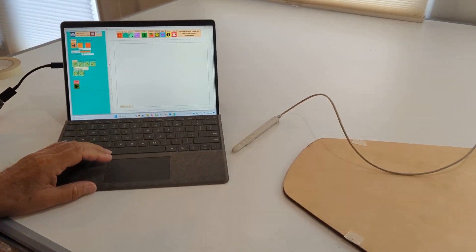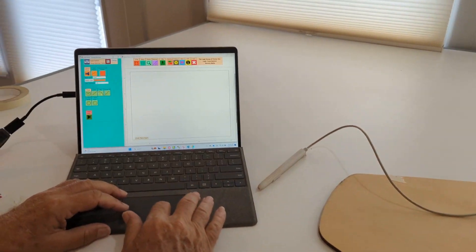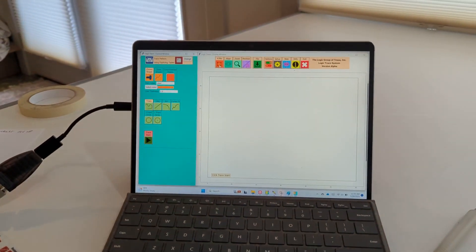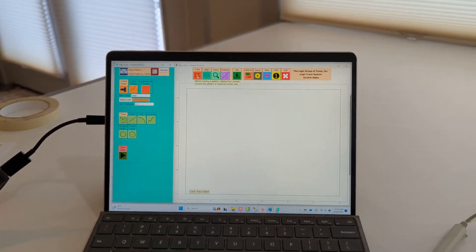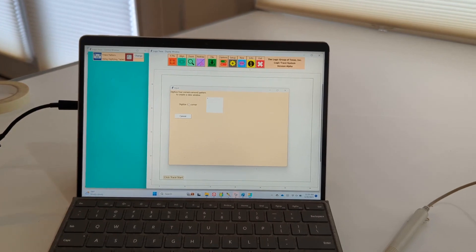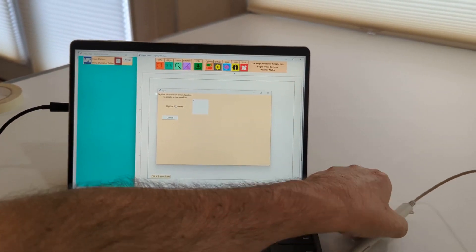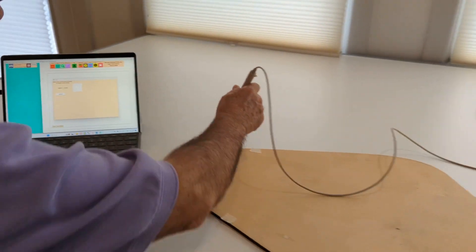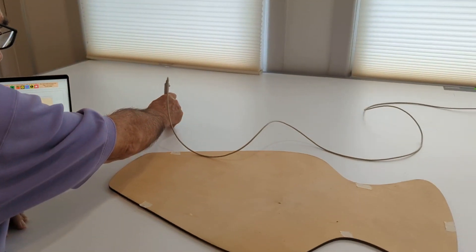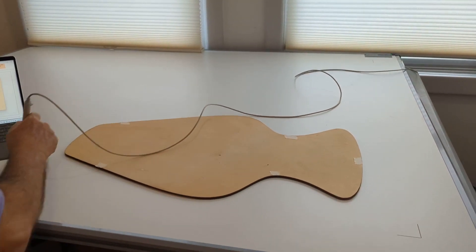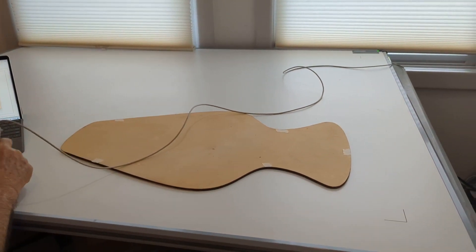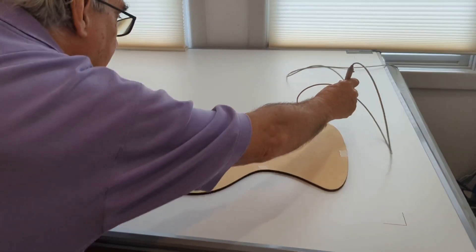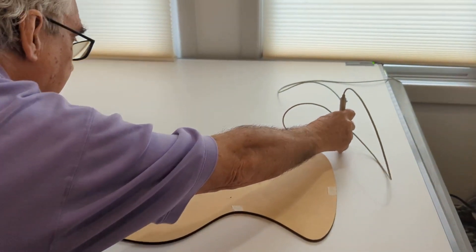I'm going to demonstrate that with this part here. I come into the software, the first thing I do is click four points and then I digitize four points around the part. This just blows it up on the screen, makes it a little bit easier to see. That point there, that point there, that point there, and that point there.